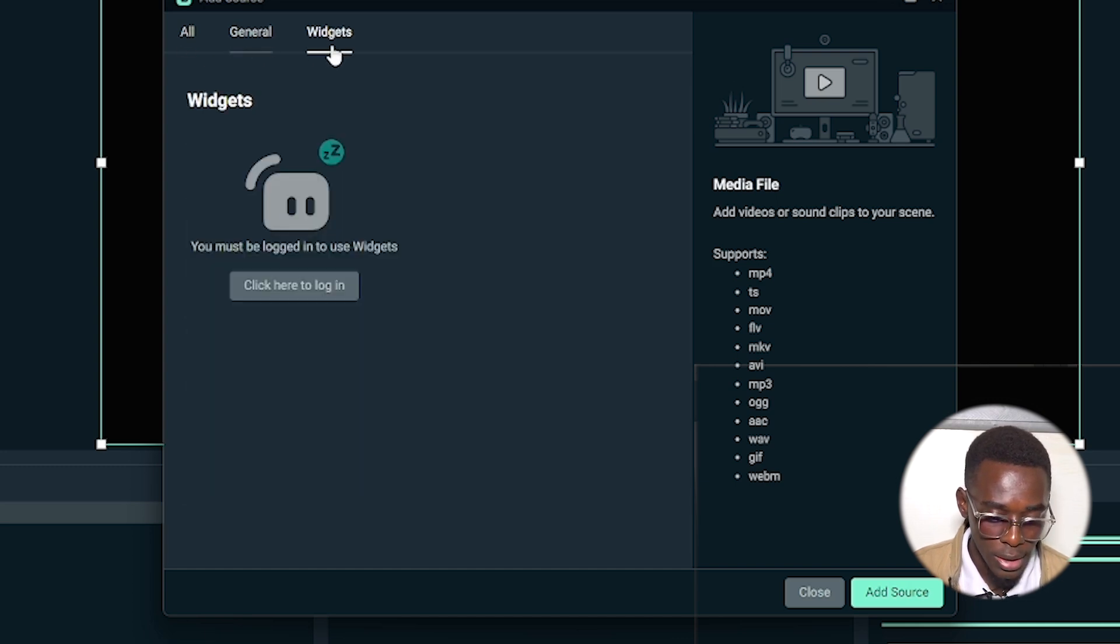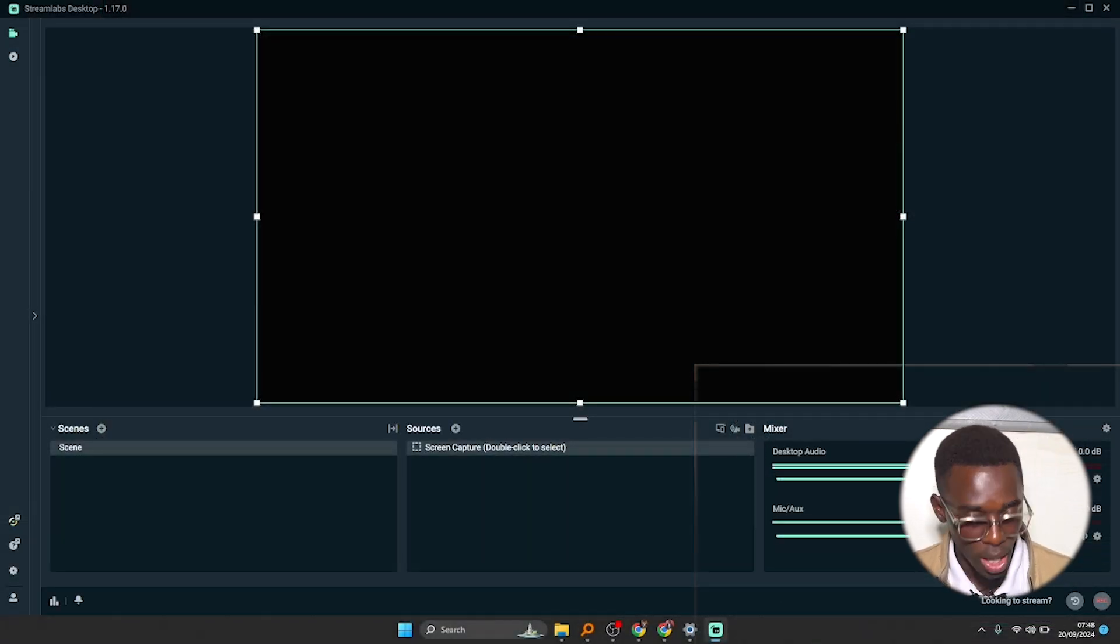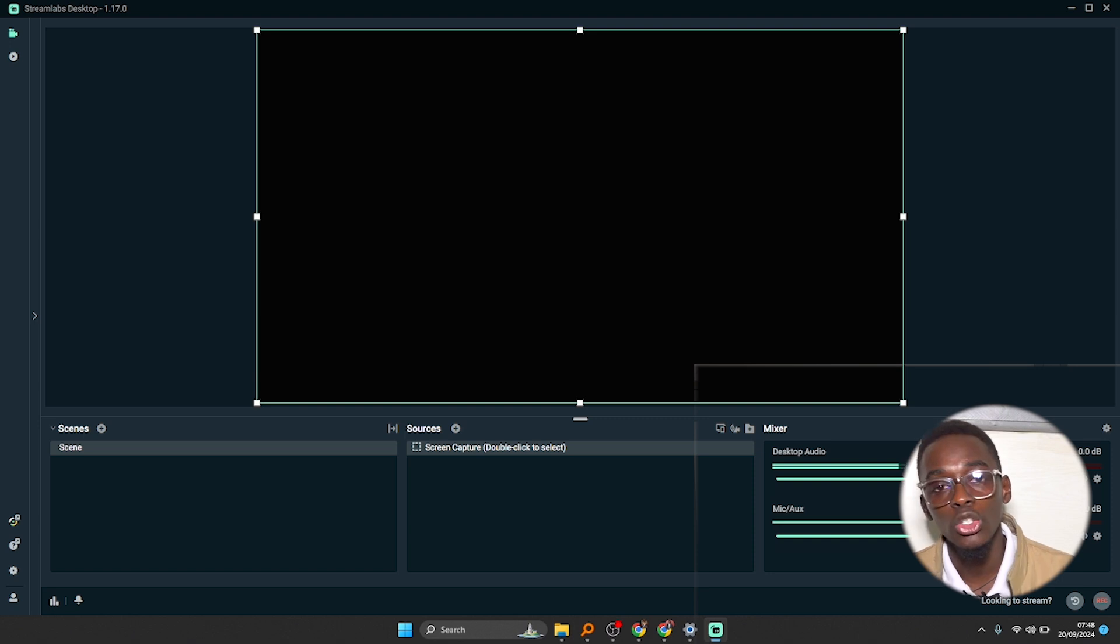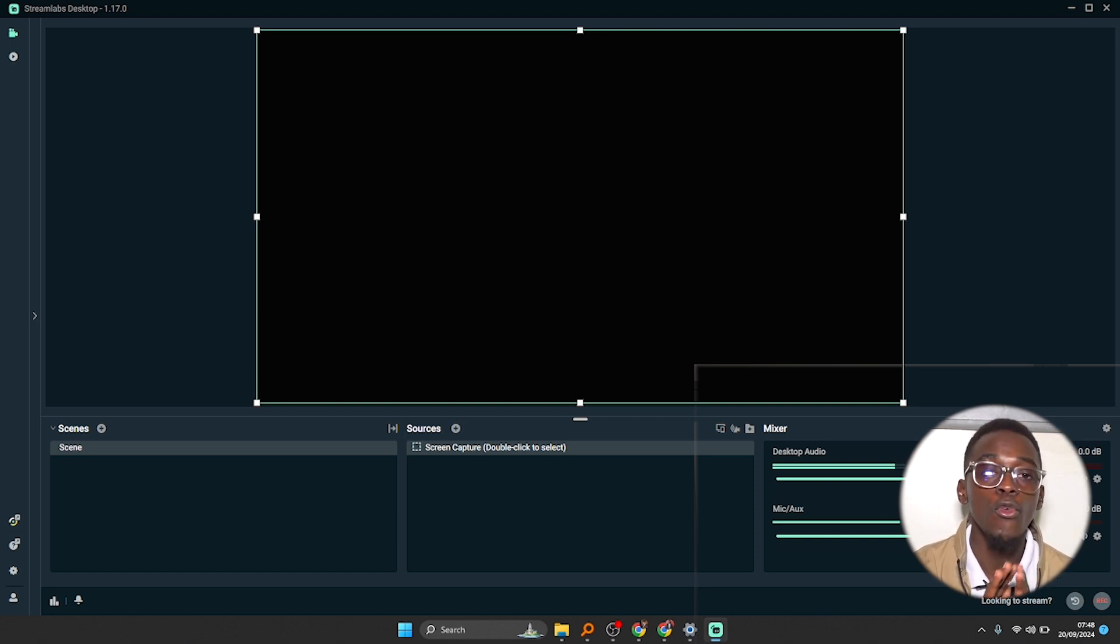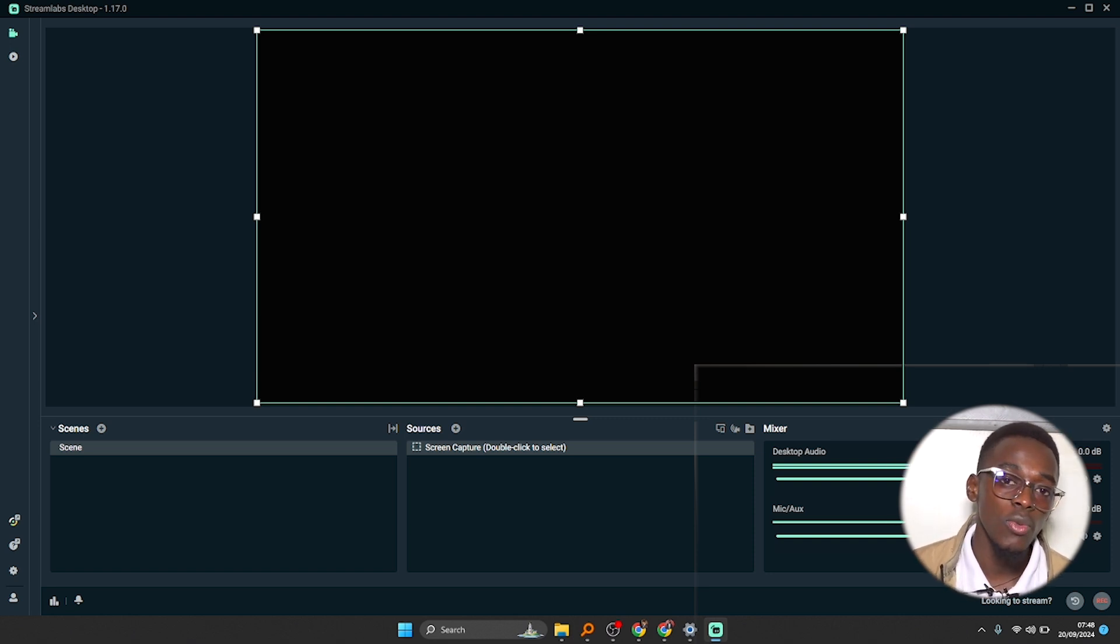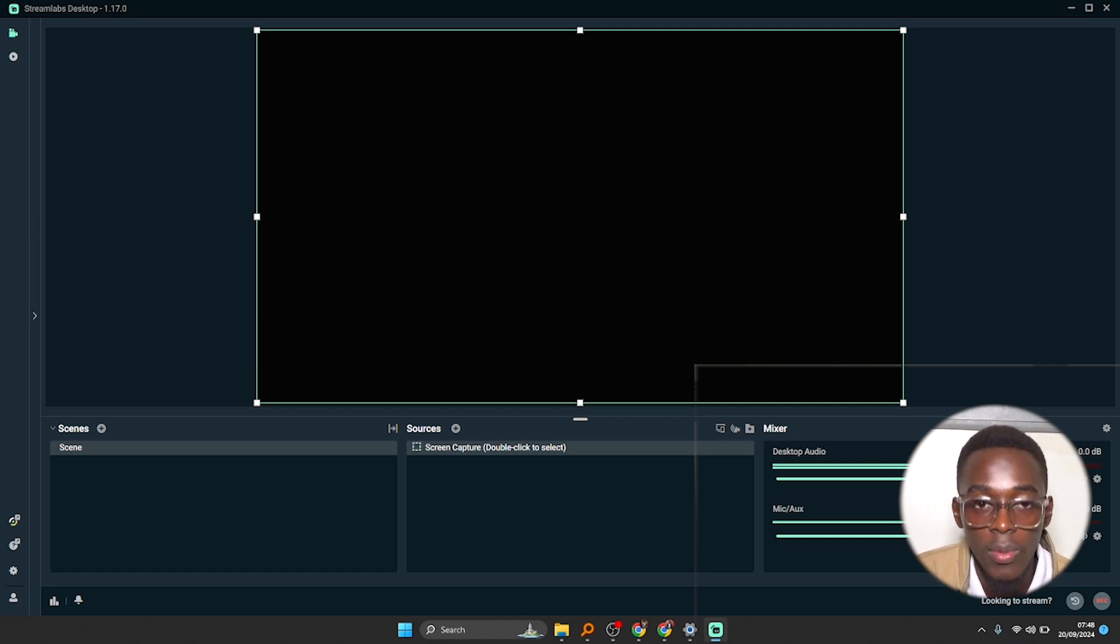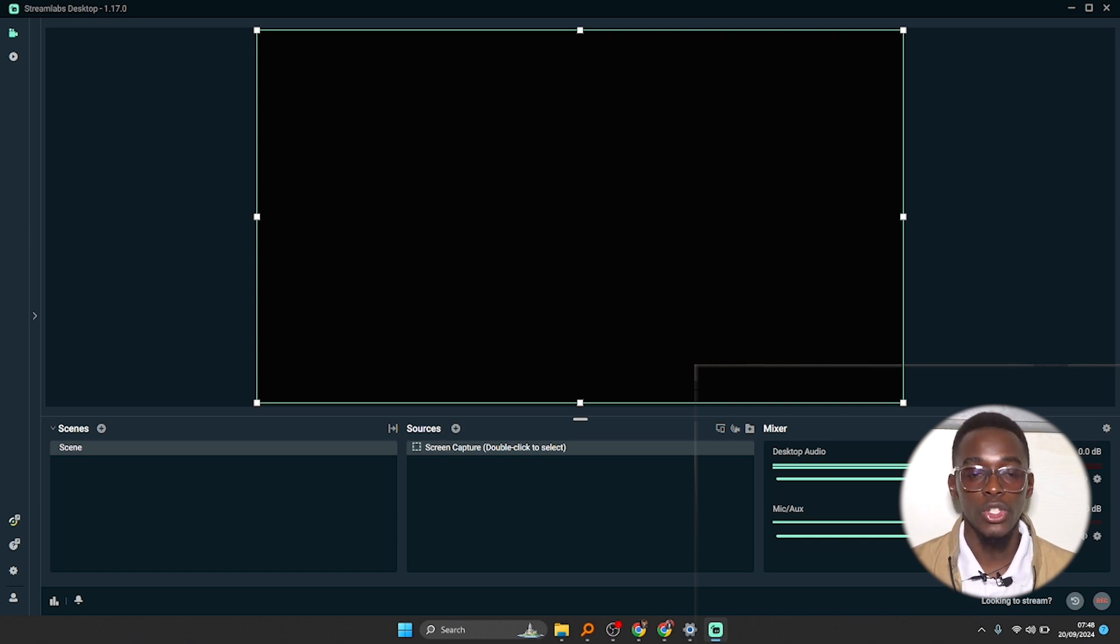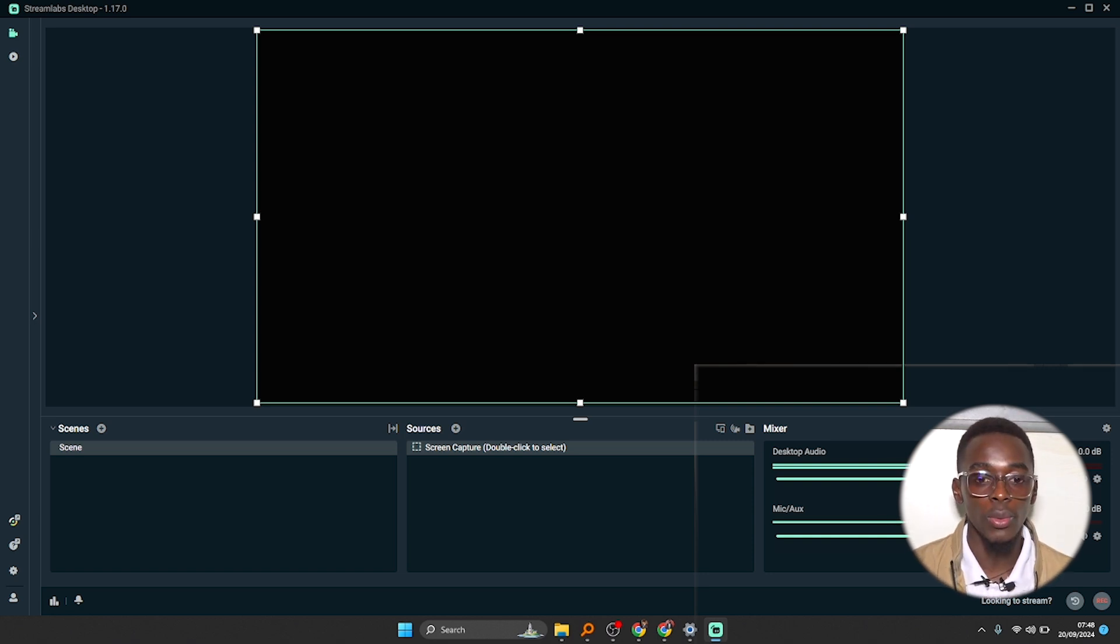So basically this is the interface. That's how you can download and install Streamlabs for free. Thank you so much for watching this video. Catch you in the next video, it could be about Streamlabs, it could be about OBS Studio. Thank you so much for watching.